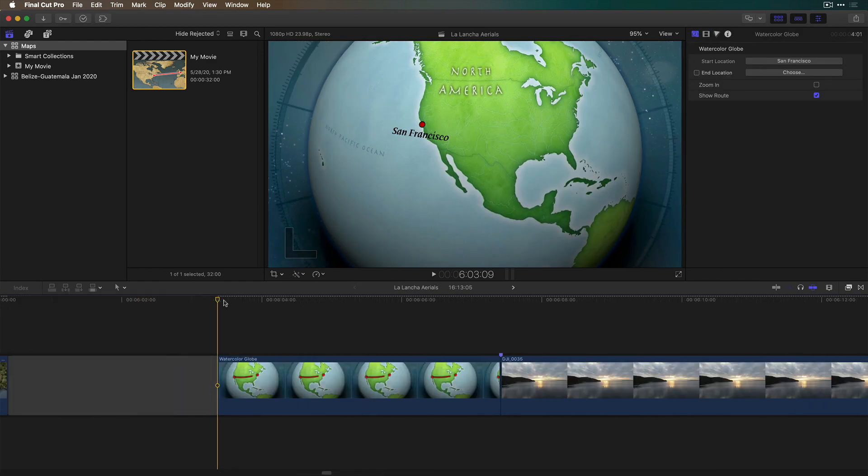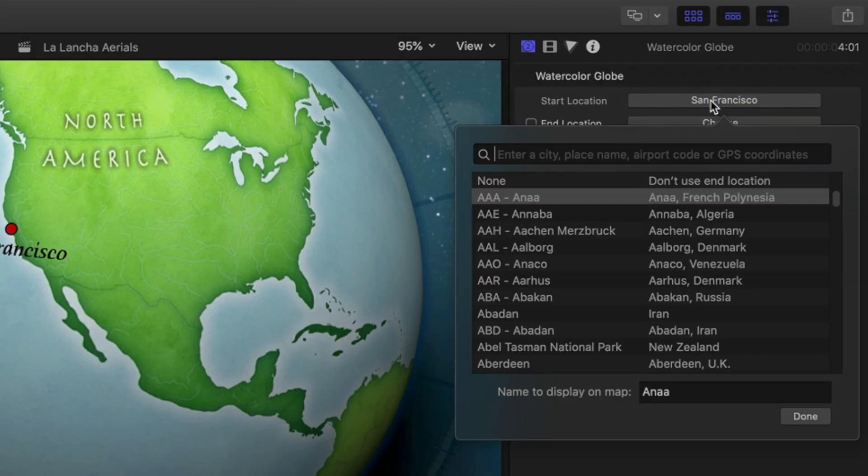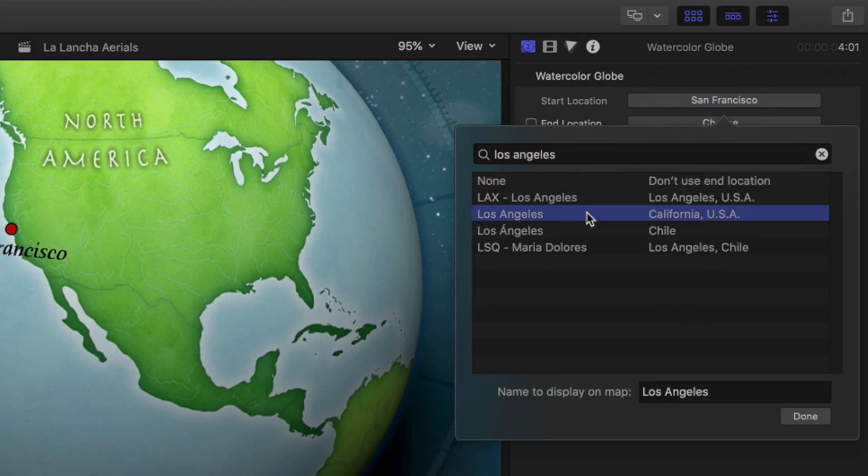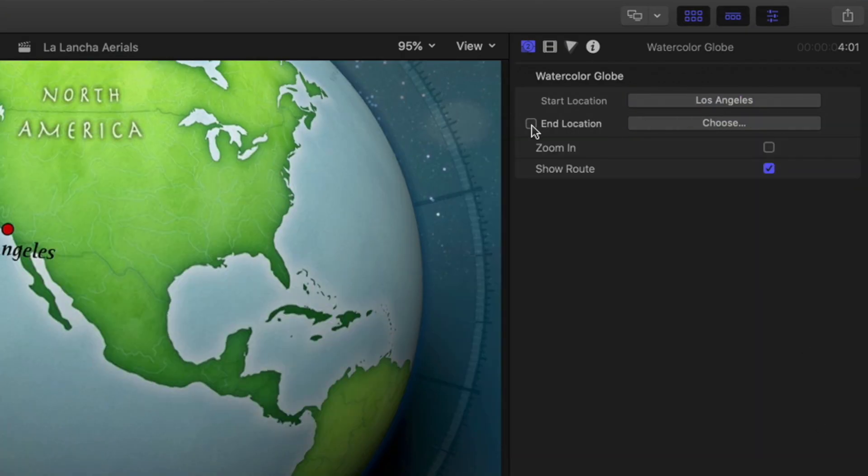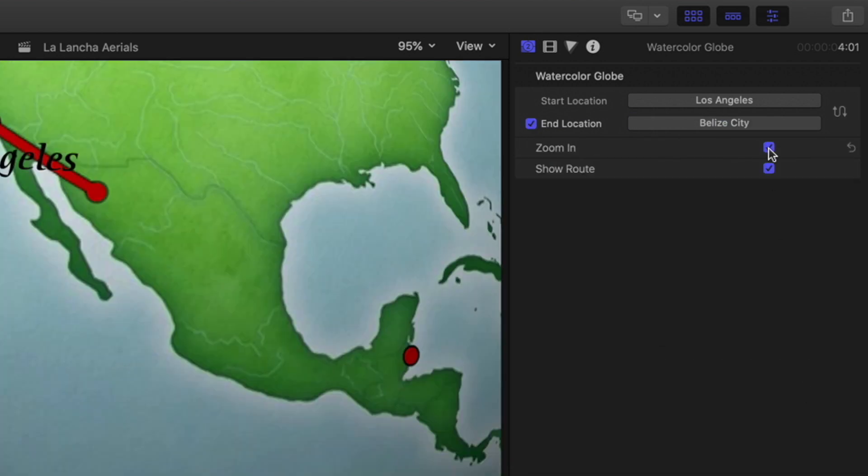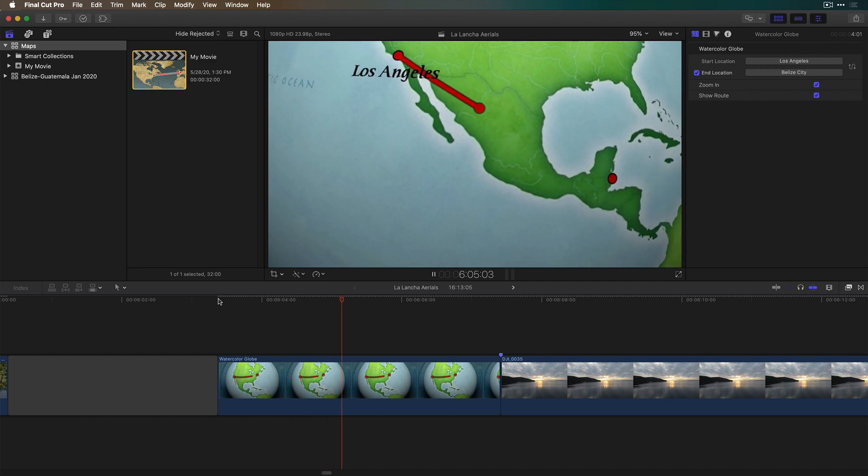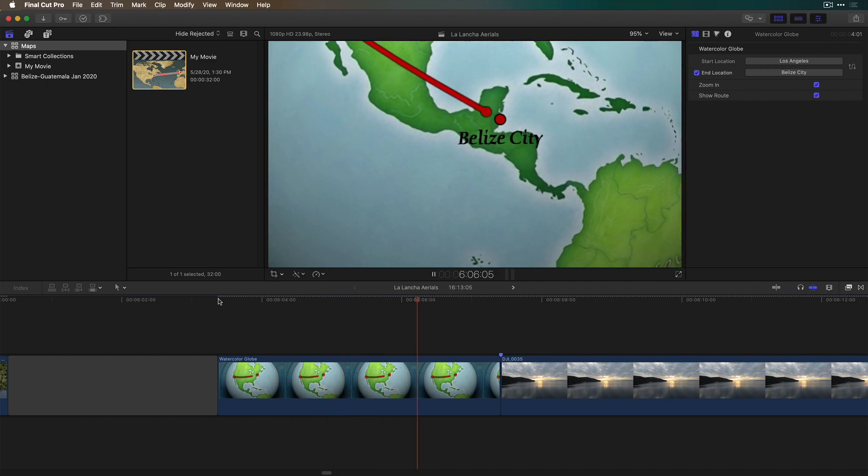Zoom in and now in the Inspector I can set my starting and ending locations. I'll choose to zoom in and now have a great animated map directly in my project.